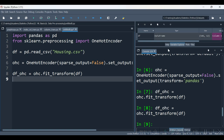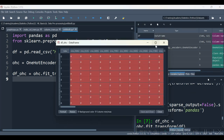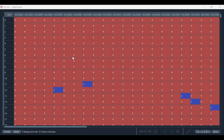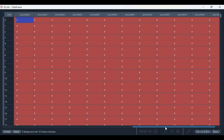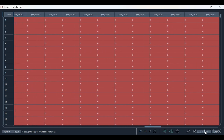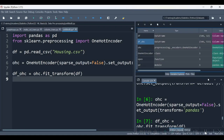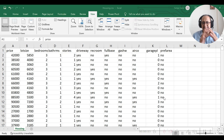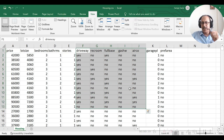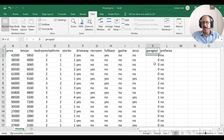Now let's execute this. We have the new object df_ohc which we expect to be the hot-encoded object — and here is the hot-encoded dataset. Unfortunately, what we see is that our hot encoder has not spared any of the numeric fields; it has hot-encoded numeric as well as categorical columns. But our interest is to only hot-encode the object type columns.